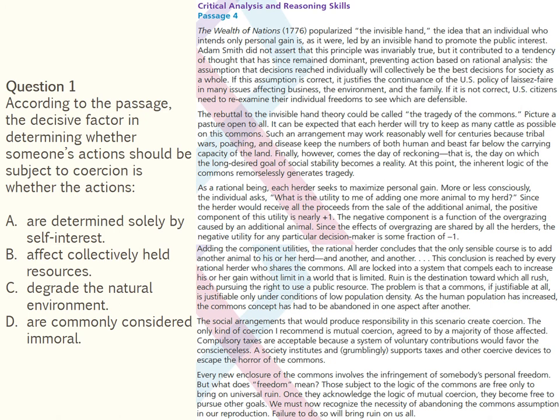The author implicitly favors coercion rather than the U.S. policy of laissez-faire on many issues affecting business, the environment, and the family. Degradation of the natural environment, although among issues affecting the public interest, would not be a relevant criterion for every decision about the need for coercion, making option C incorrect. The passage questions the assumption that decisions reached individually will collectively be the best decisions for society — this is a question of economic philosophy, not personal morality, making option D incorrect.